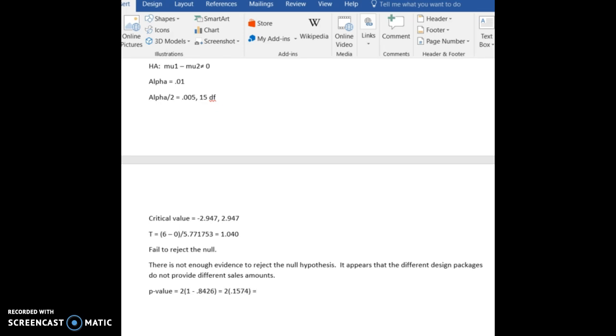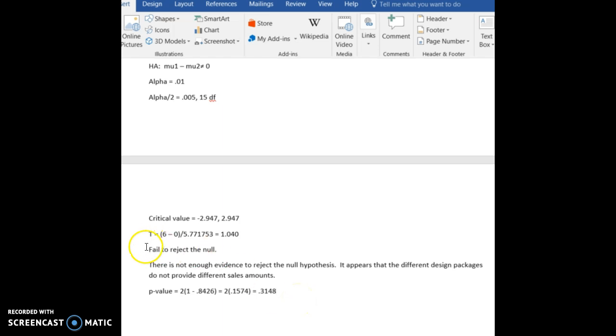And then if we do our multiplication, that is a very huge p-value. And we know p-values have to be small, and certainly, this p-value is not smaller than 0.01. All right, so we are left with exactly the same results we got the previous time. We fail to reject the null. There is not enough evidence to reject the null hypothesis. It appears that the different design packages do not provide different sales amounts.